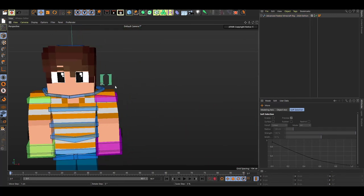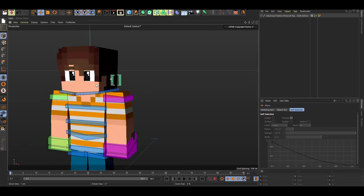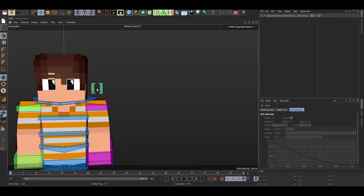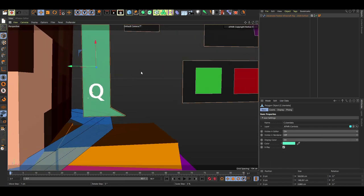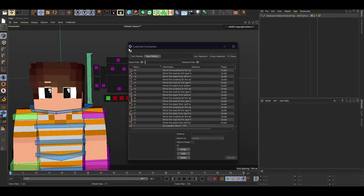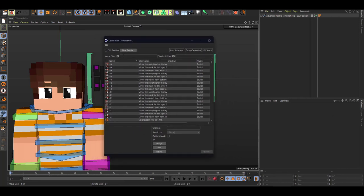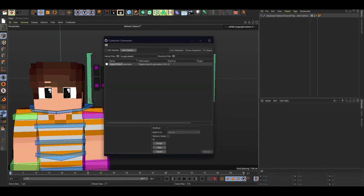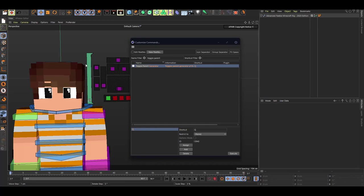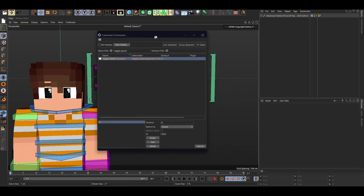Now we're going over the Q command controller for the face HUD. To open the face controls, click on it and press Q — there's a little key indicator. If Q doesn't work, press Shift+F12 to open the Customize Commands window, type in 'Toggle Parent Generator', find it, and assign it to Q.